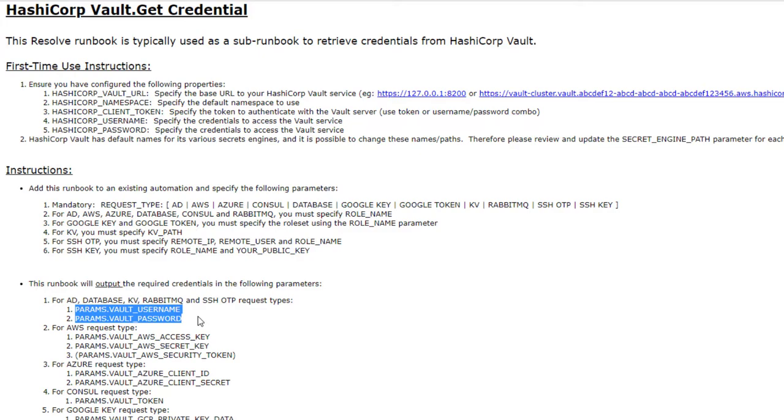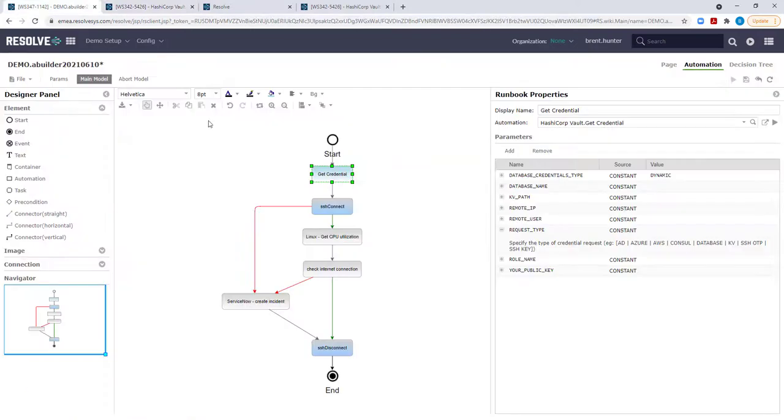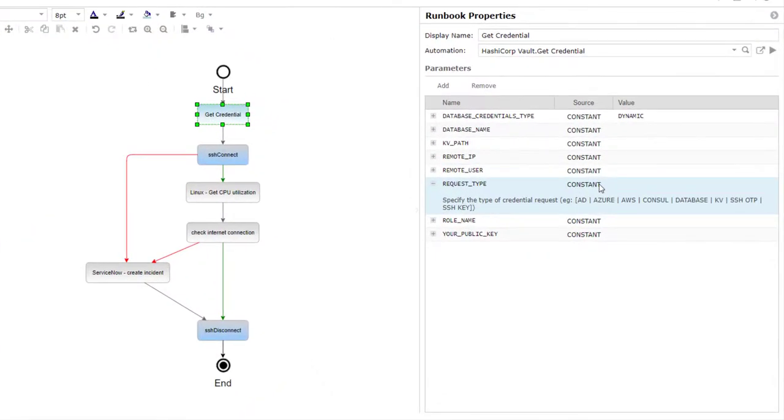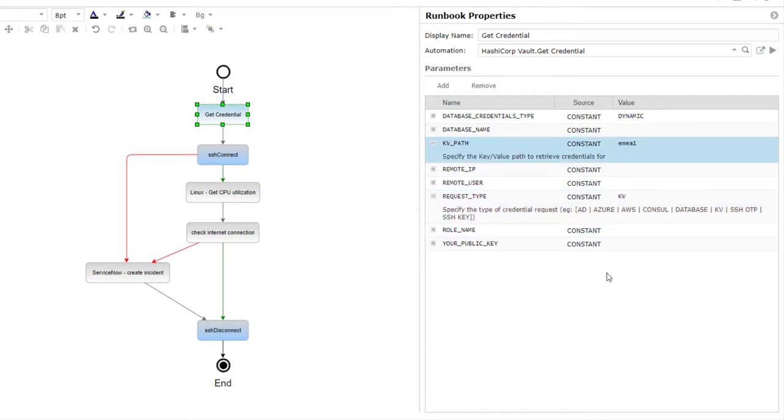Going back to my automation, and after reading the instructions, I know I need to configure those parameters as shown here. So request type equals kv and kv path equals mer1. Now that could just be the path to credentials for this particular server or for my data center or for an IP range. You can configure all that within the HashiCorp Vault.